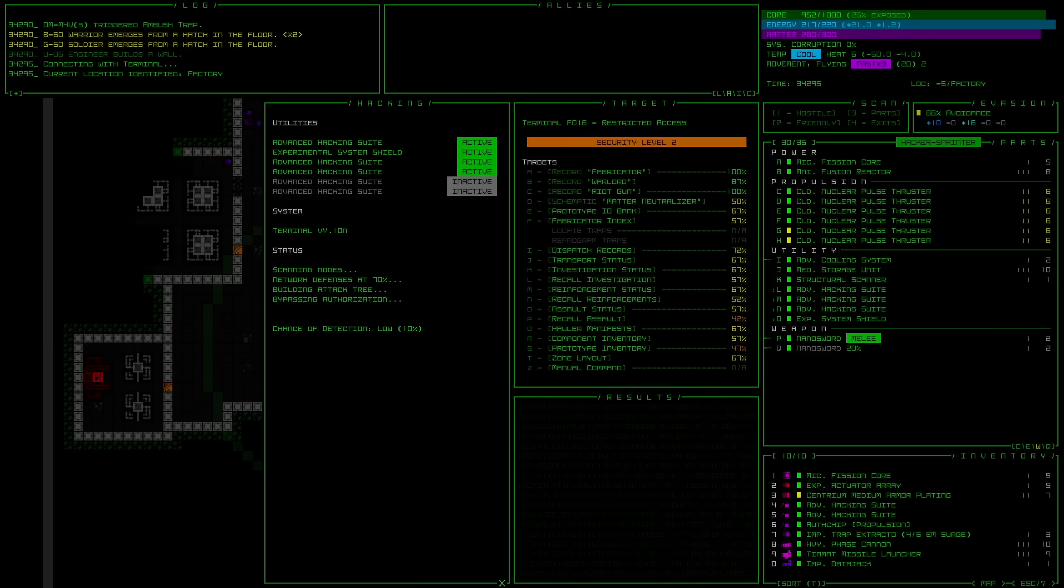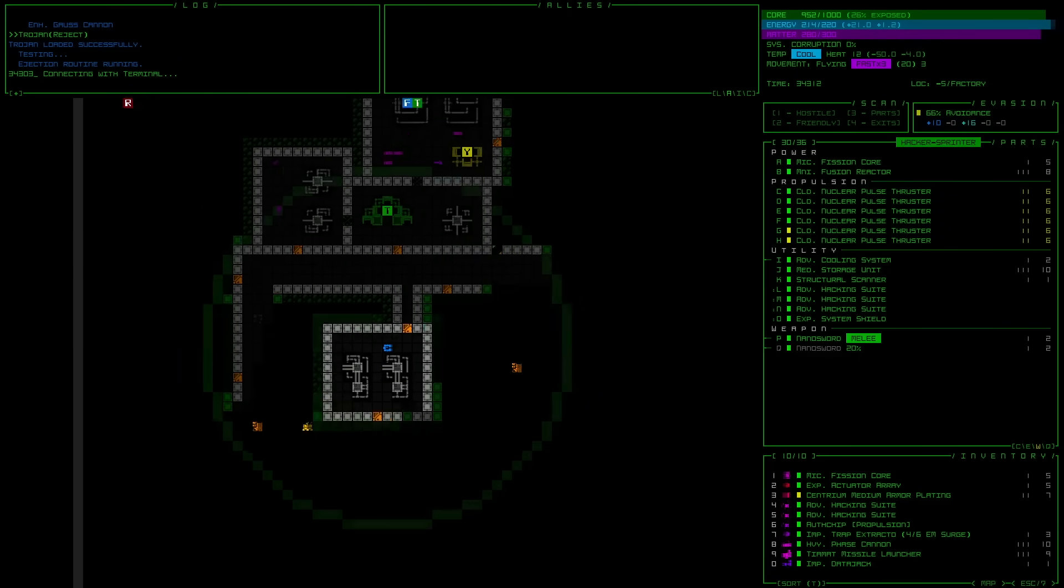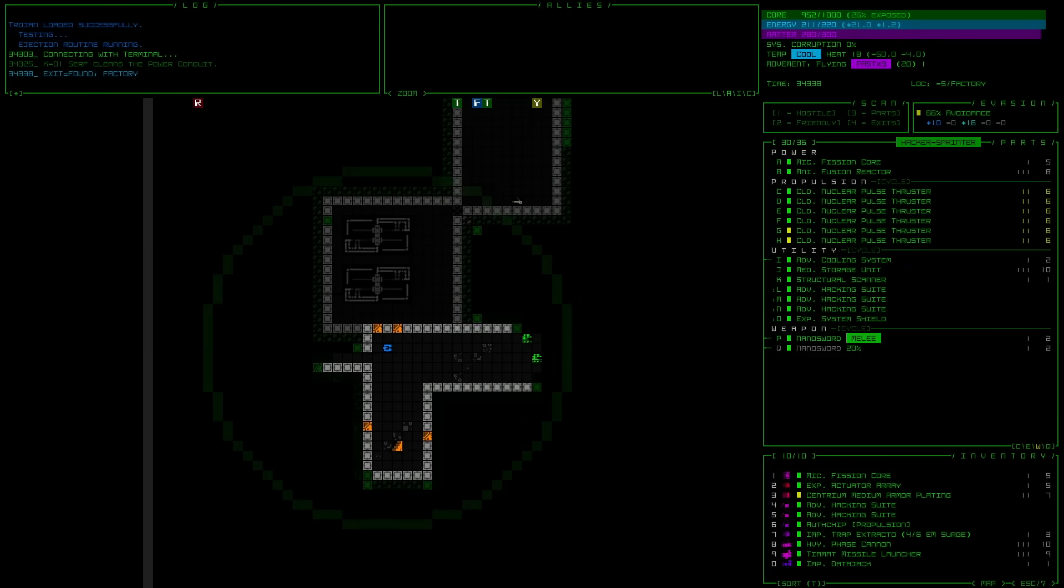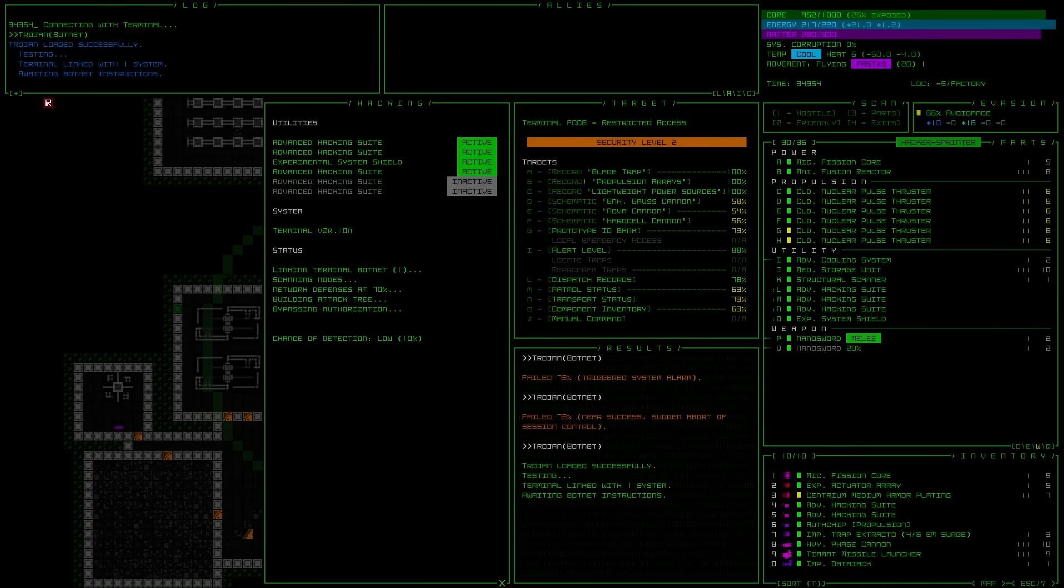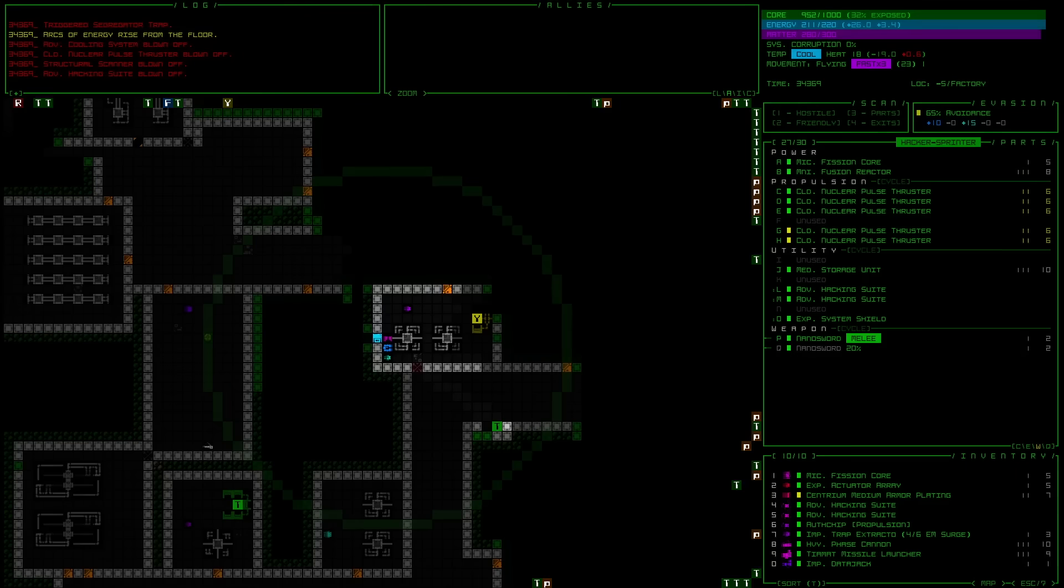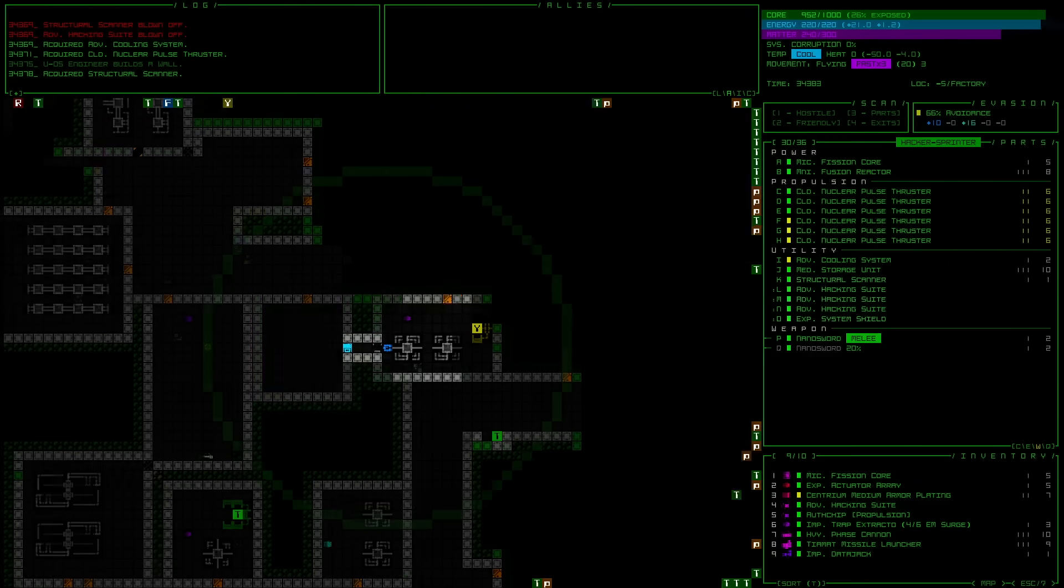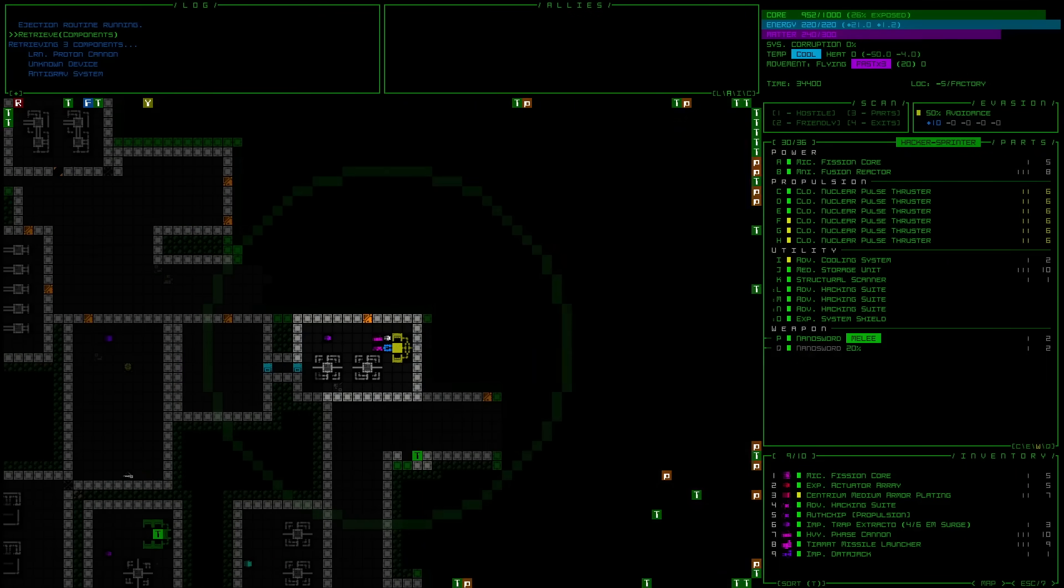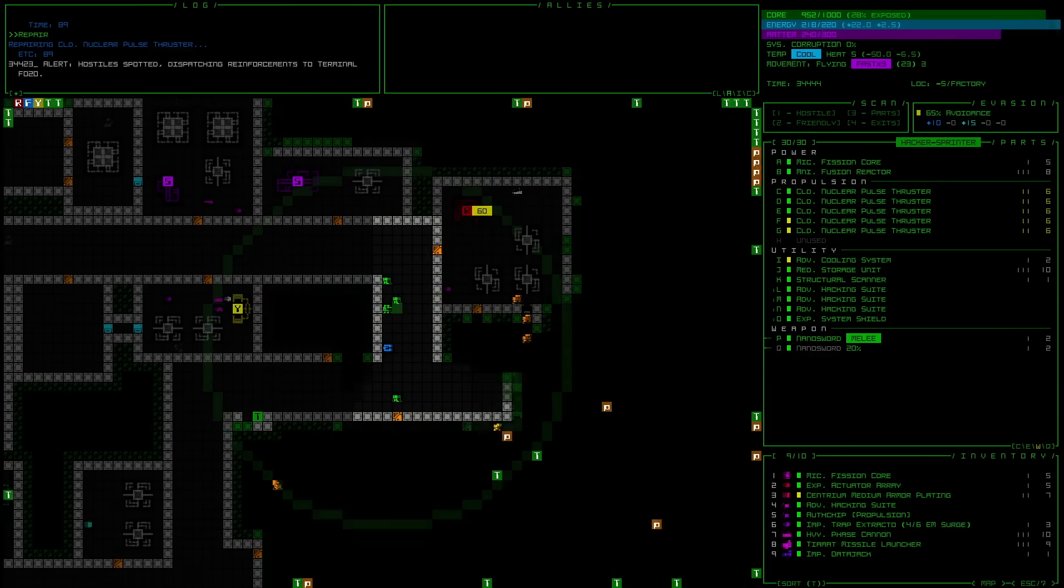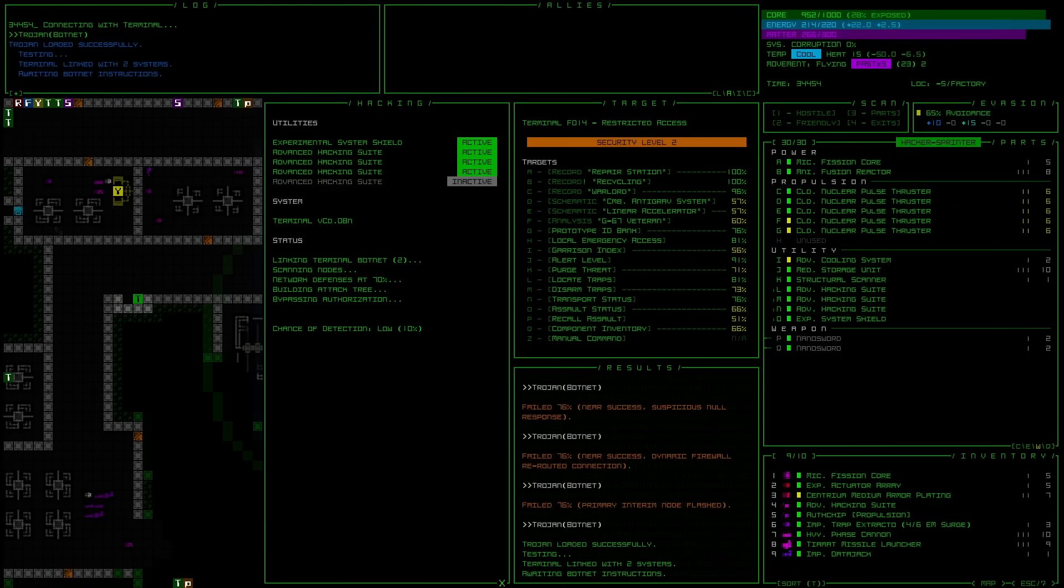Naturally, everything is randomly generated, and most of the gameplay is running around the complex, rummaging through stockpiles of parts to try and replace the other parts you just lost fighting that patrol you ran into.